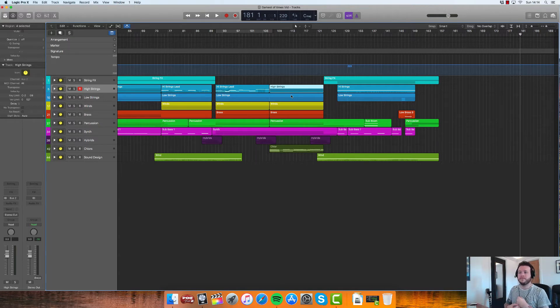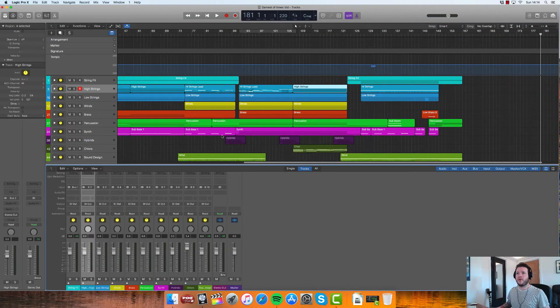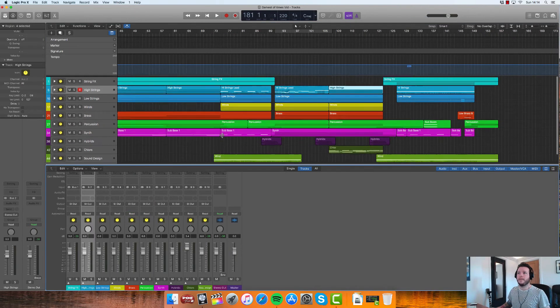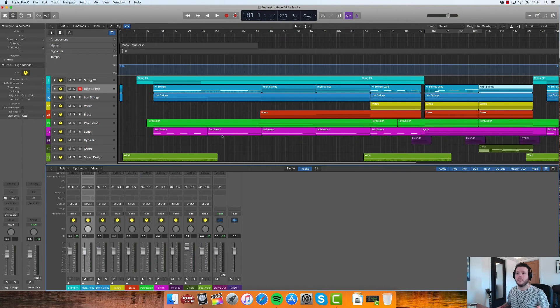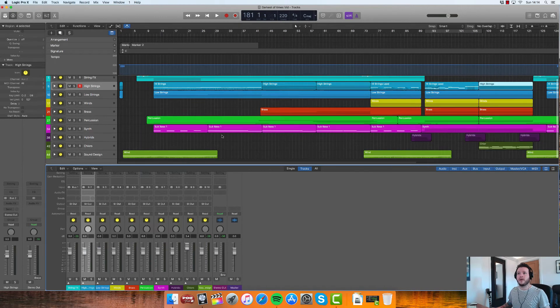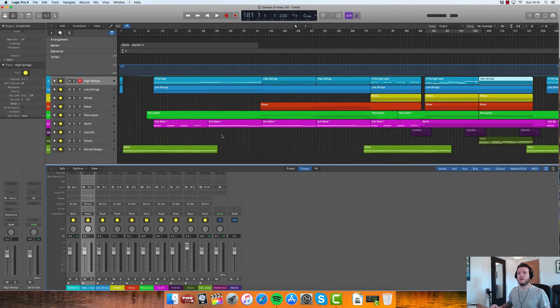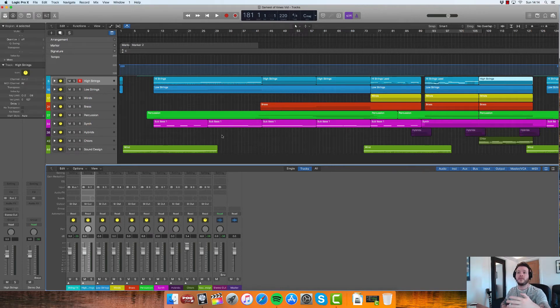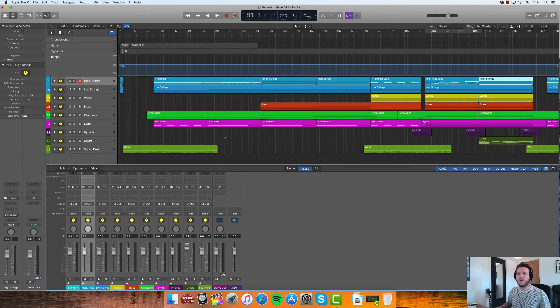Now in terms of creating stems, I don't know how everybody does it, but one way of doing it is being able to bounce out all of your stems into audio tracks within Logic and then exporting the audio from there. So we'll do a quick demo on how you can do that with this setup.